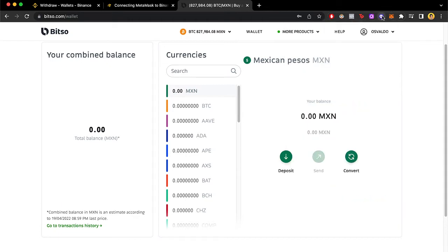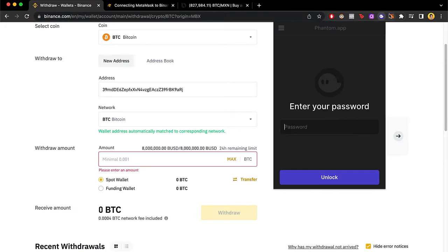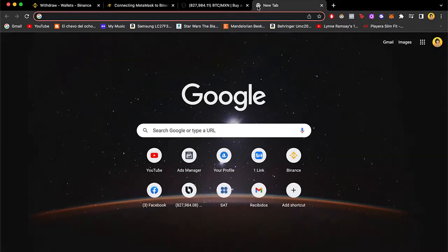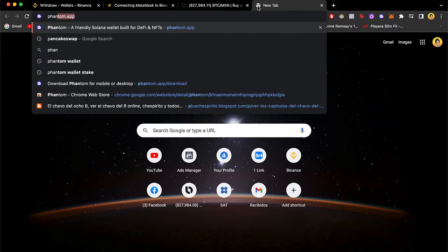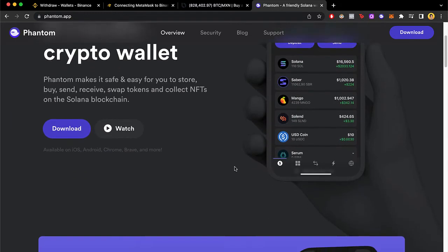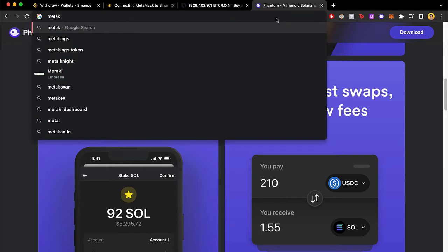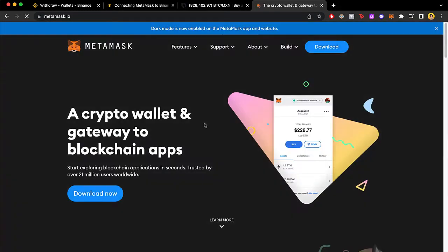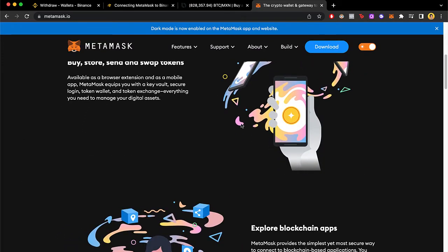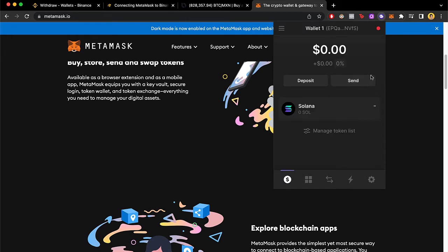First of all, as you can see I have these two specific wallets inside my browser as an extension. If you don't have them added, just go to phantom.app and download the extension and add it yourself, and the same goes for MetaMask — just go to metamask.io and download it to add it as an extension. After that, select your Phantom wallet and inside you're gonna see all the available tokens you have, including your Solana.